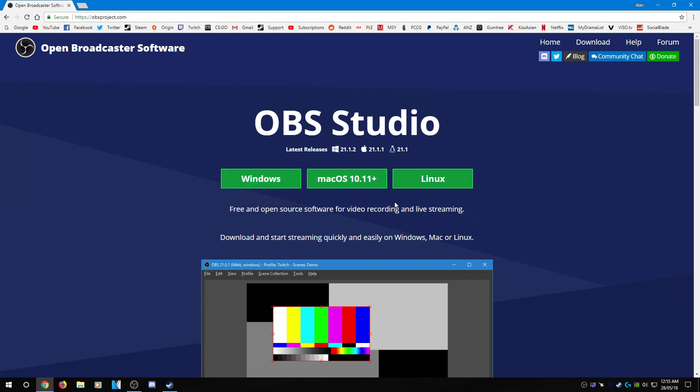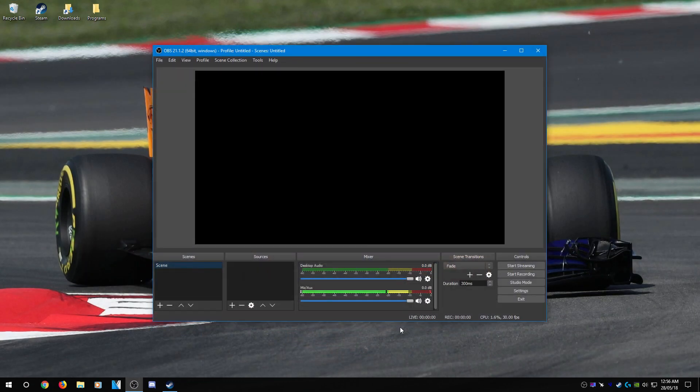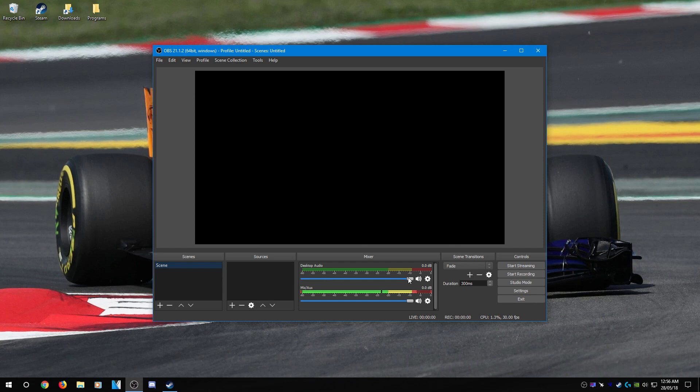At the time of recording this video, the version I am on is 21.1.2, so some things may change if you're watching this later. Once you've finished downloading and installing it, open up OBS and this is what you're going to see. You can see a black box here, a box called Scenes and Sources, and your audio mixer here. What you need to do is head over to the settings button and click it.